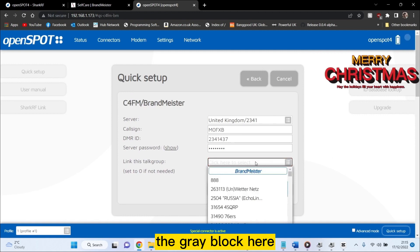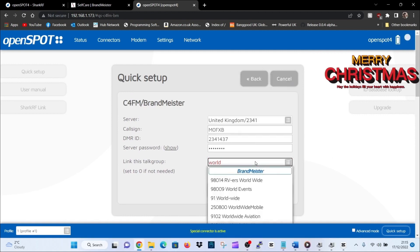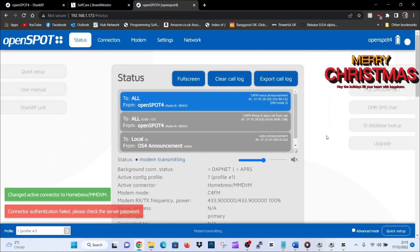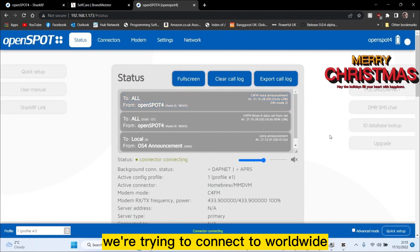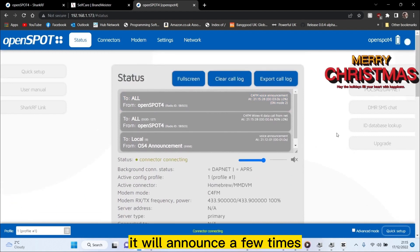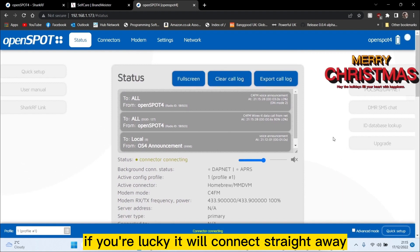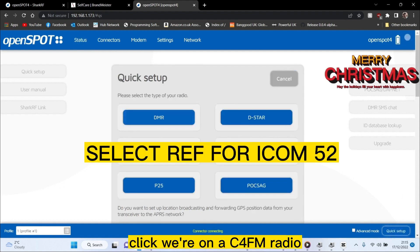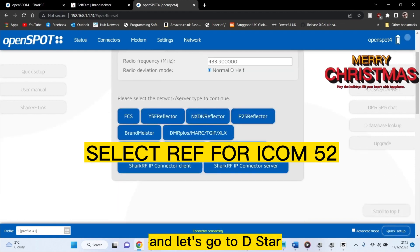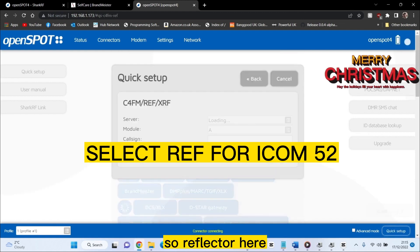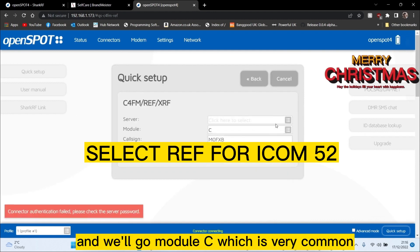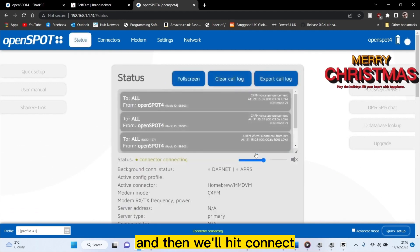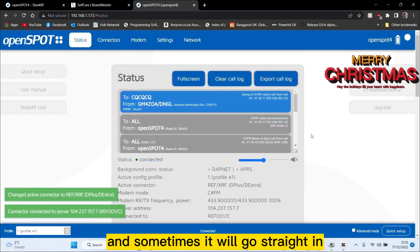Scroll down — there it is: two, three, four. That's basically BrandMeister with the password in. Now we'll link a talk group — click the gray block. We're going to go straight to worldwide. Click worldwide and we'll connect. Remember we're on a C4FM radio trying to connect to worldwide — it will announce a few times and eventually connect. For some cross-moding, select quick setup bottom right. We're on C4FM and we'll go to D-STAR. Select reflector, module C, which is very common, then the gray box again: one Charlie. Reflector one Charlie, then hit connect.